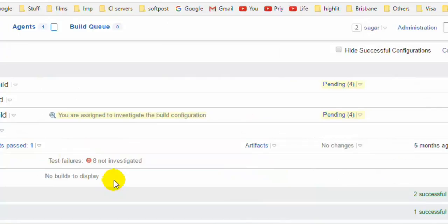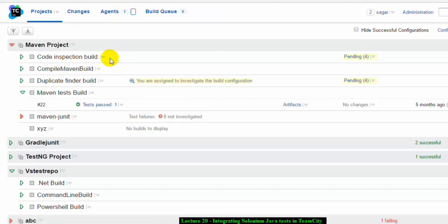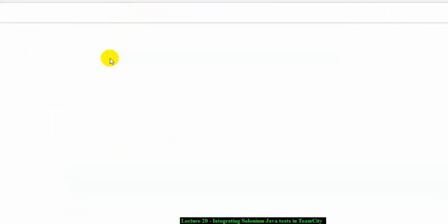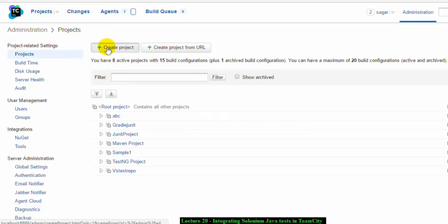As you can see, the TeamCity server is up and running. To create a project, click the small icon and go to Administration. You can see there is one build agent up and running. In the Administration Projects screen, you can create a project from a URL, which is a very easy way. All you have to do is give the Git URL and TeamCity will create the project from it.